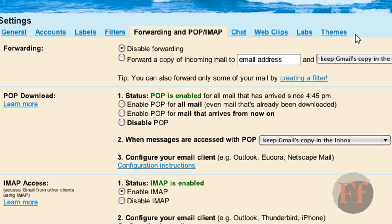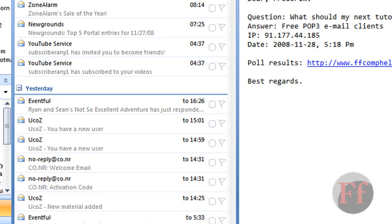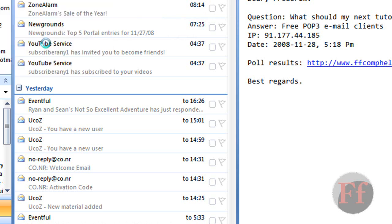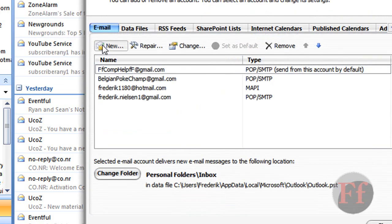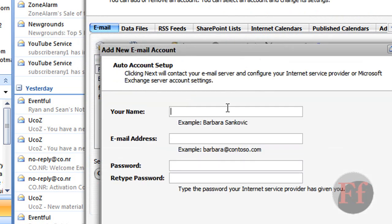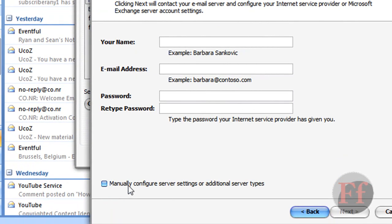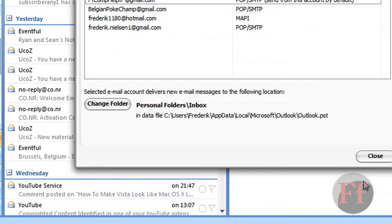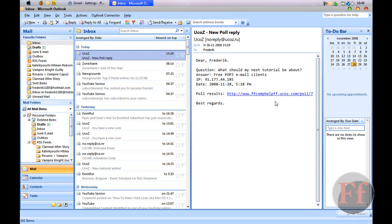This video should help you enough. Once you've done that, go to Tools, Account Settings, New, Microsoft Exchange — and so on. Put in your name, email at gmail.com, password. Make sure 'manually configure server settings' is not checked. And you get it for free — from now on, just open this application and you get all your email and can manage it much easier.